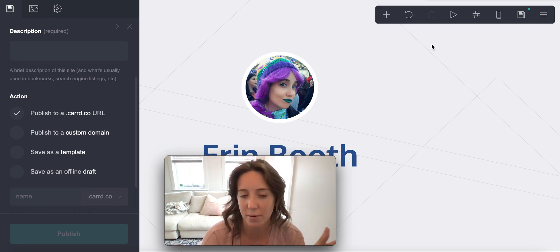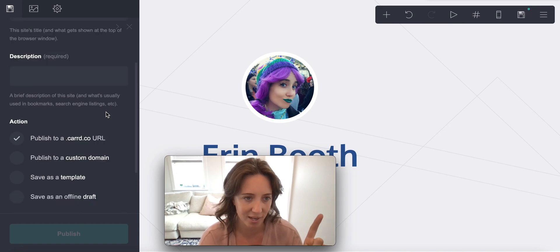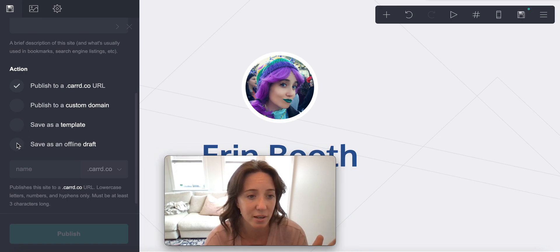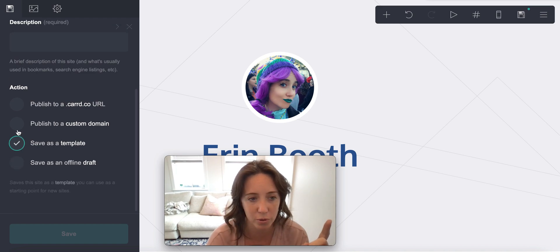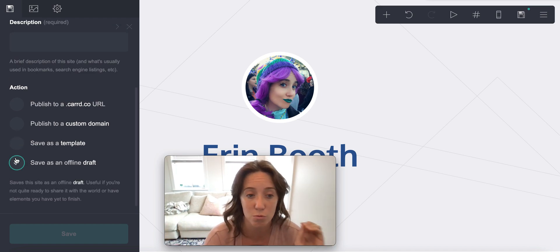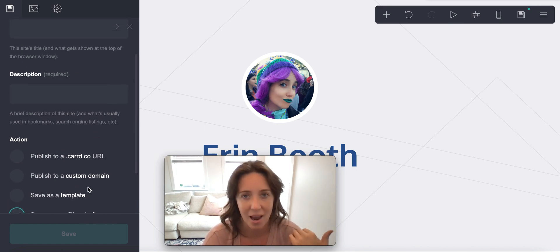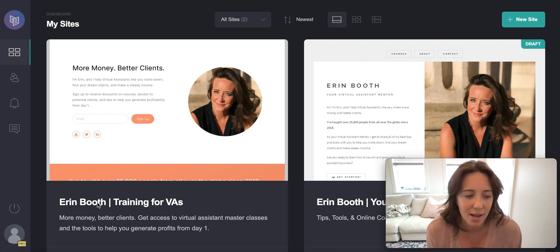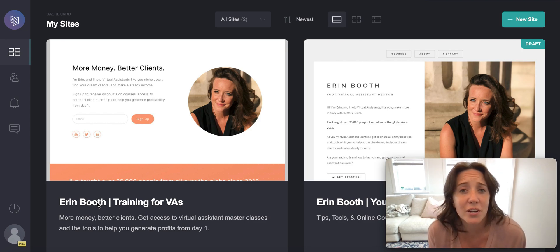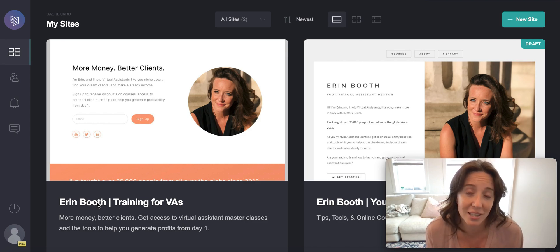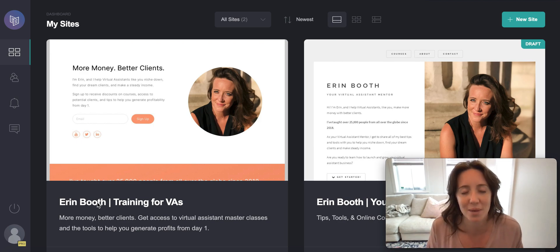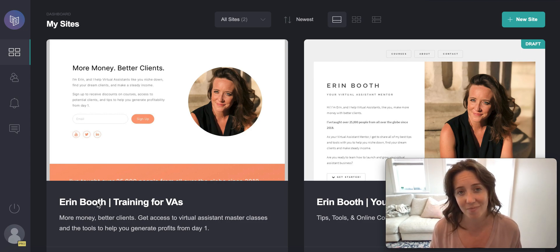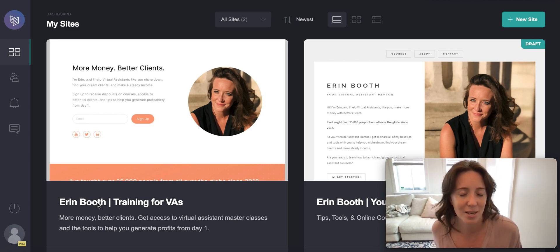If you want to save your project but you're not quite ready to publish it, click on the disk and scroll down. You can save it as an offline draft — which is what you want to do — and it saves a copy without publishing it yet. I hope this video was helpful. Let me know if you have a site, what you're using, or if you like something better than CARD. At $19 a year for the Pro account, you really can't beat that. Thank you so much for watching — I'll catch you next week with some more hot tips for your VA business.